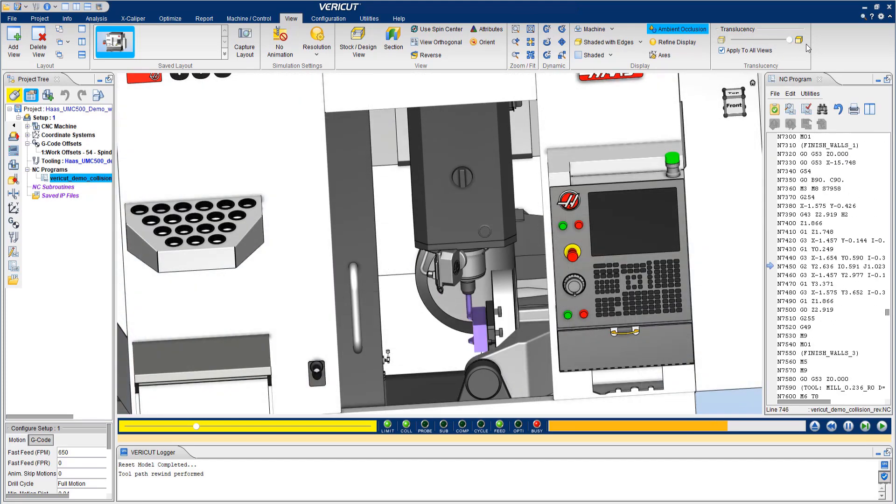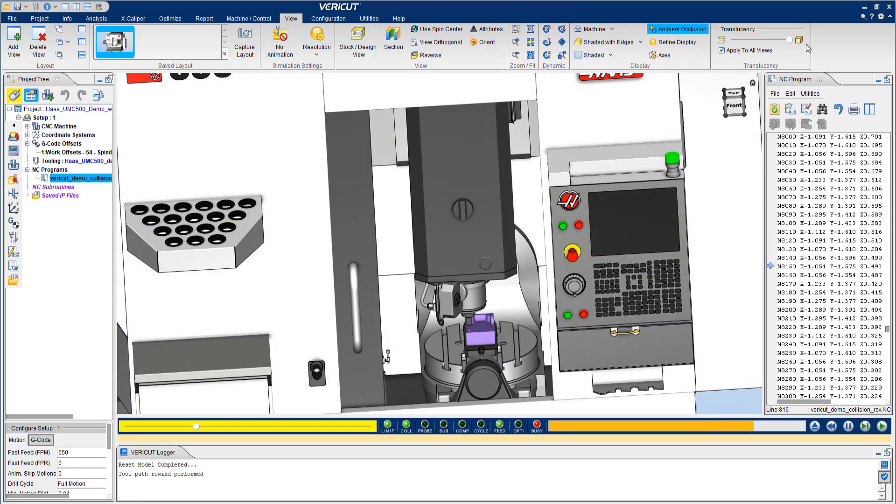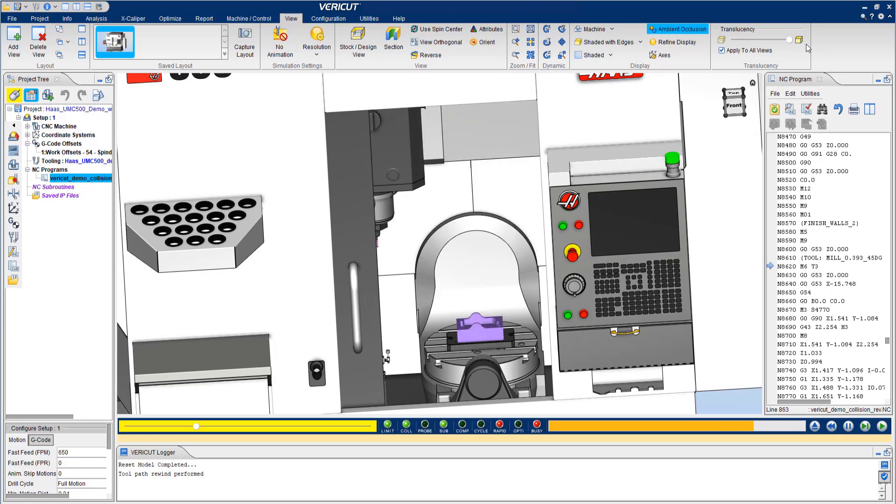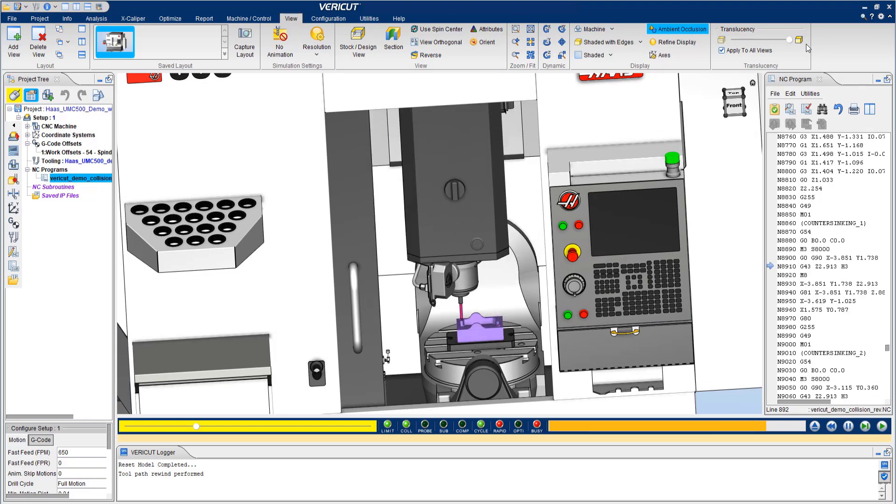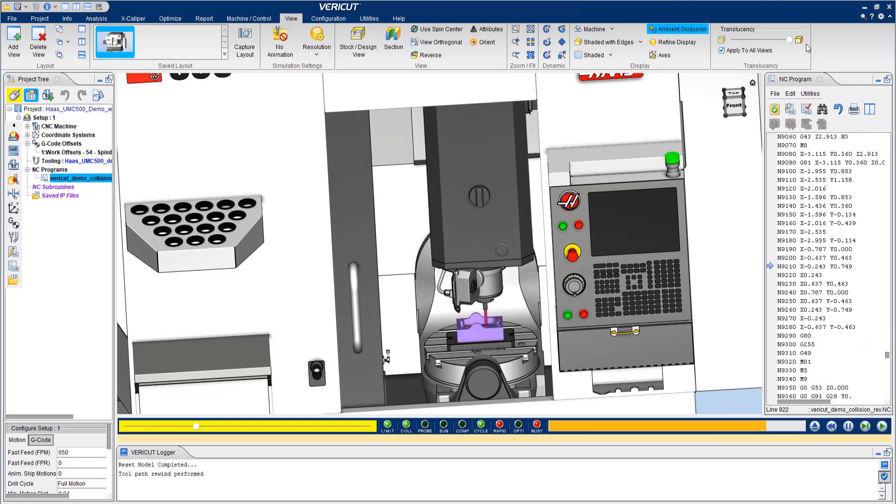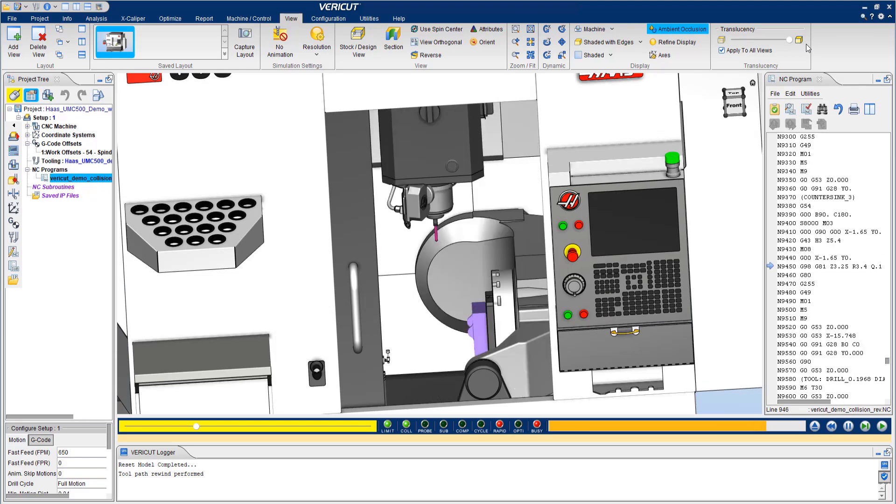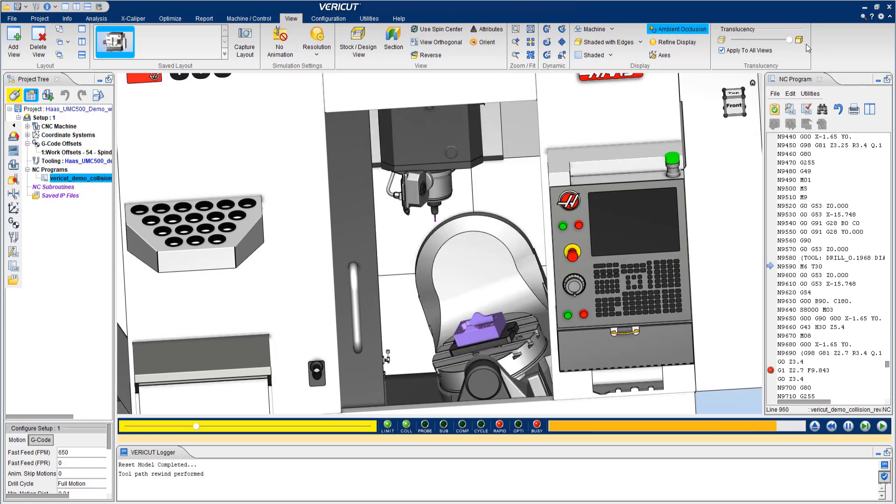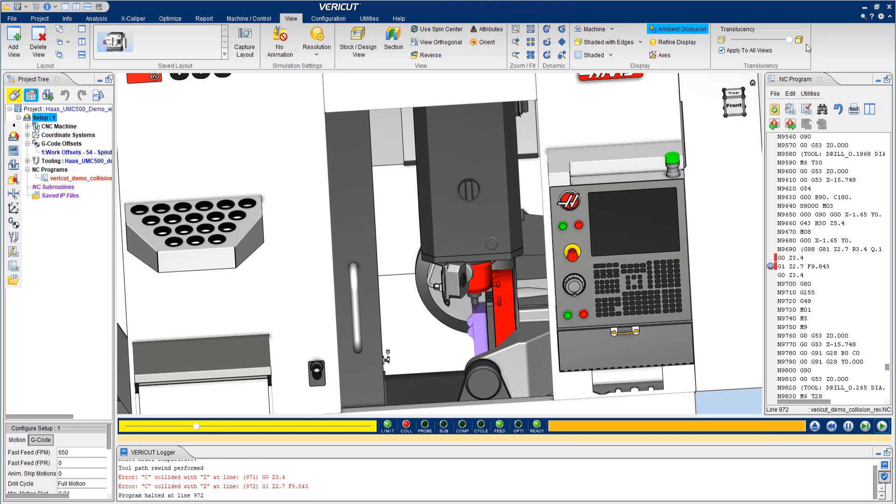VERICUT makes it easy to catch collisions, gouges, and other costly mistakes by highlighting them in red in the graphics window and by documenting them in the VERICUT logger. In this case, we can see there has been a collision on the machine.